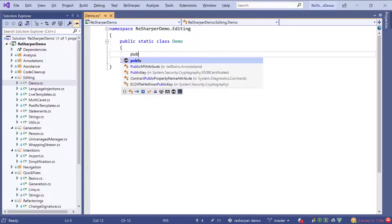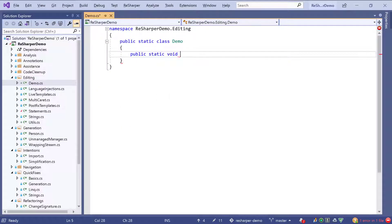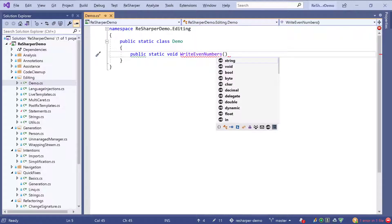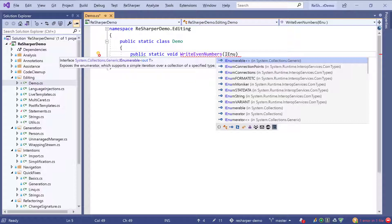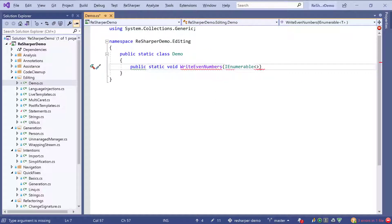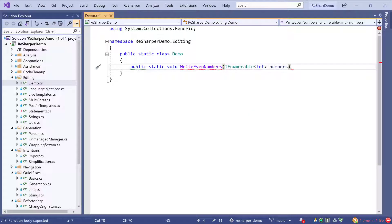Let's go ahead and write some code. We will start with a method we call write even numbers, and as a parameter we will pass a collection of integers. Currently I don't have any namespace imports, but as soon as I choose that type you can see that the using directive is added for me. Now I can continue typing and pass numbers.